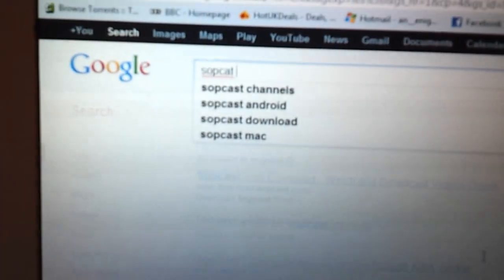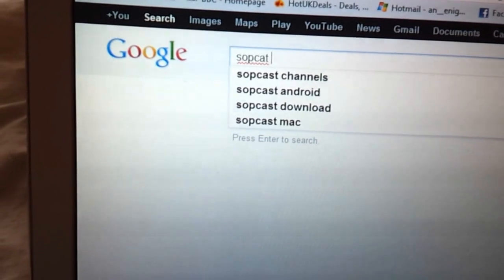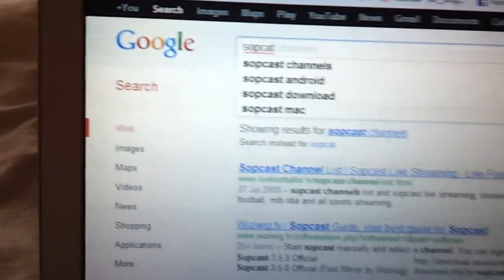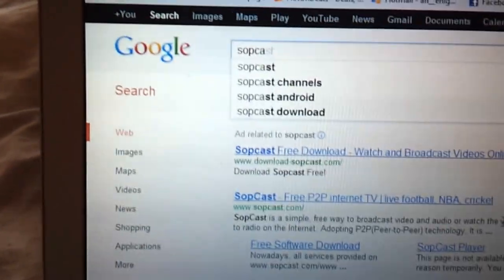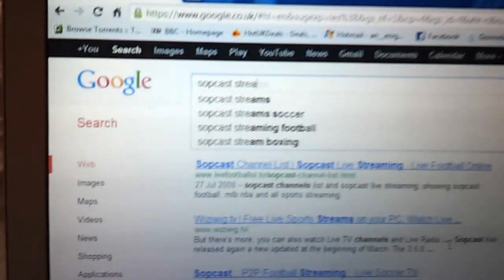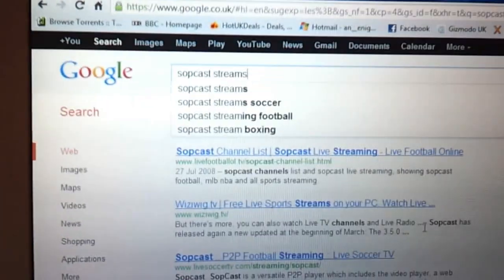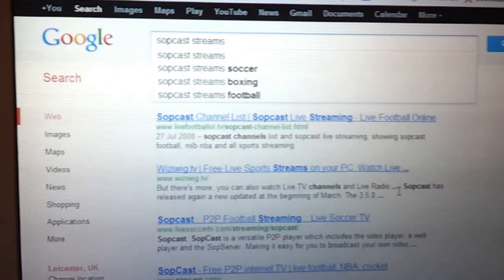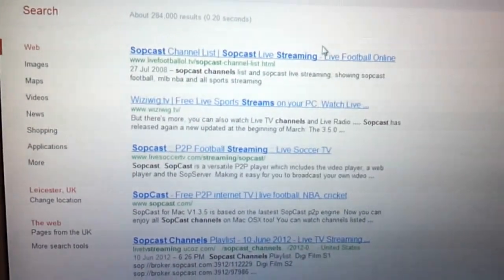So, what we've got here is I'm typing in Sopcast Streams. Struggling too. Sopcast? Nope. Sopcast Streams. And just as we did before, we go to the first result.